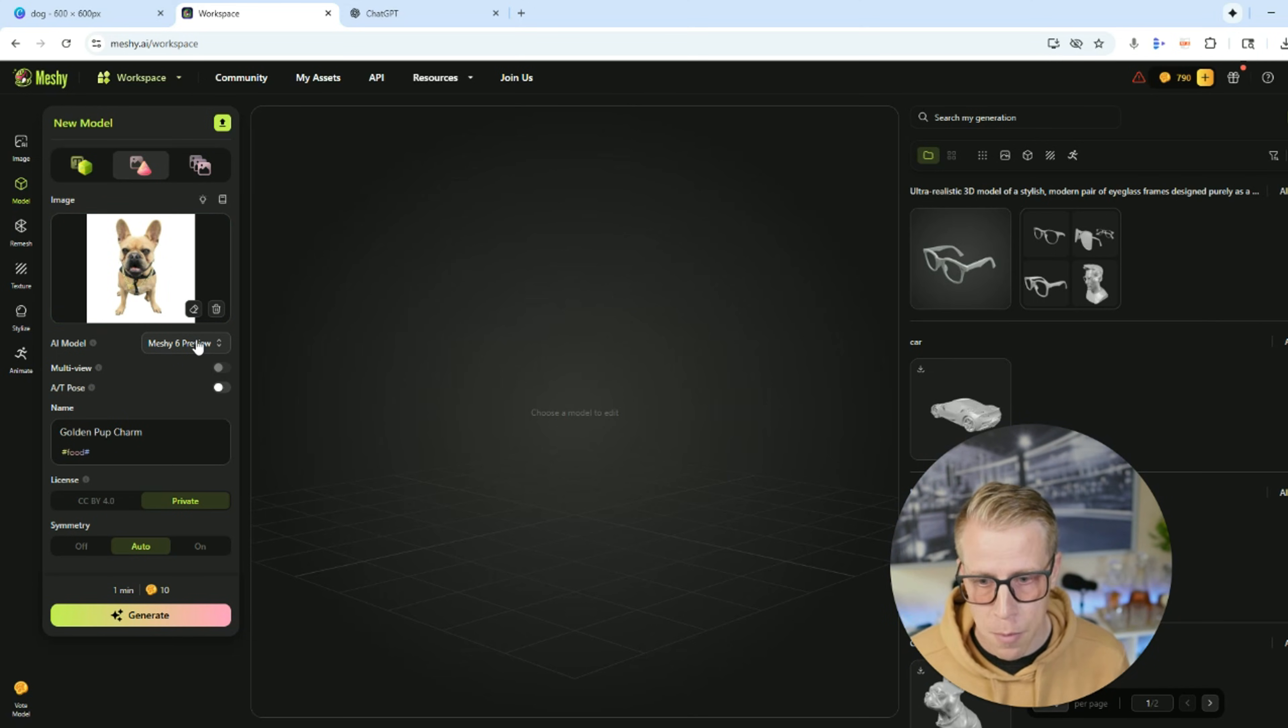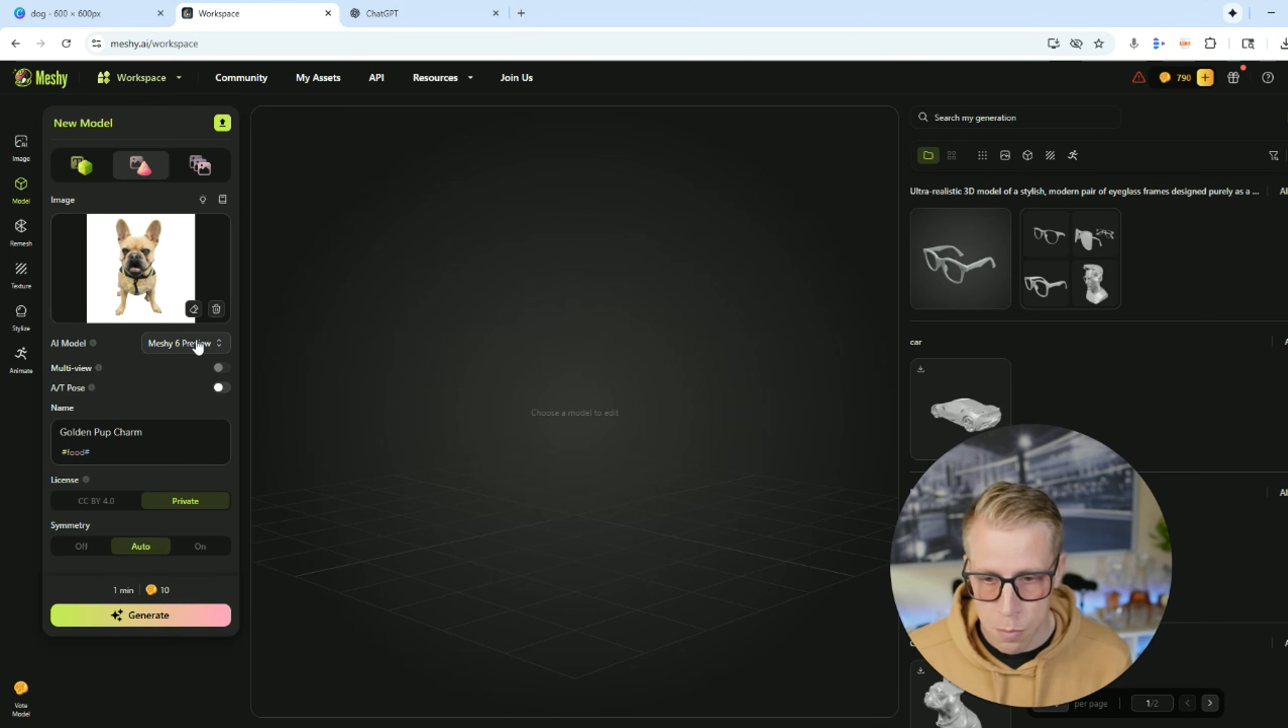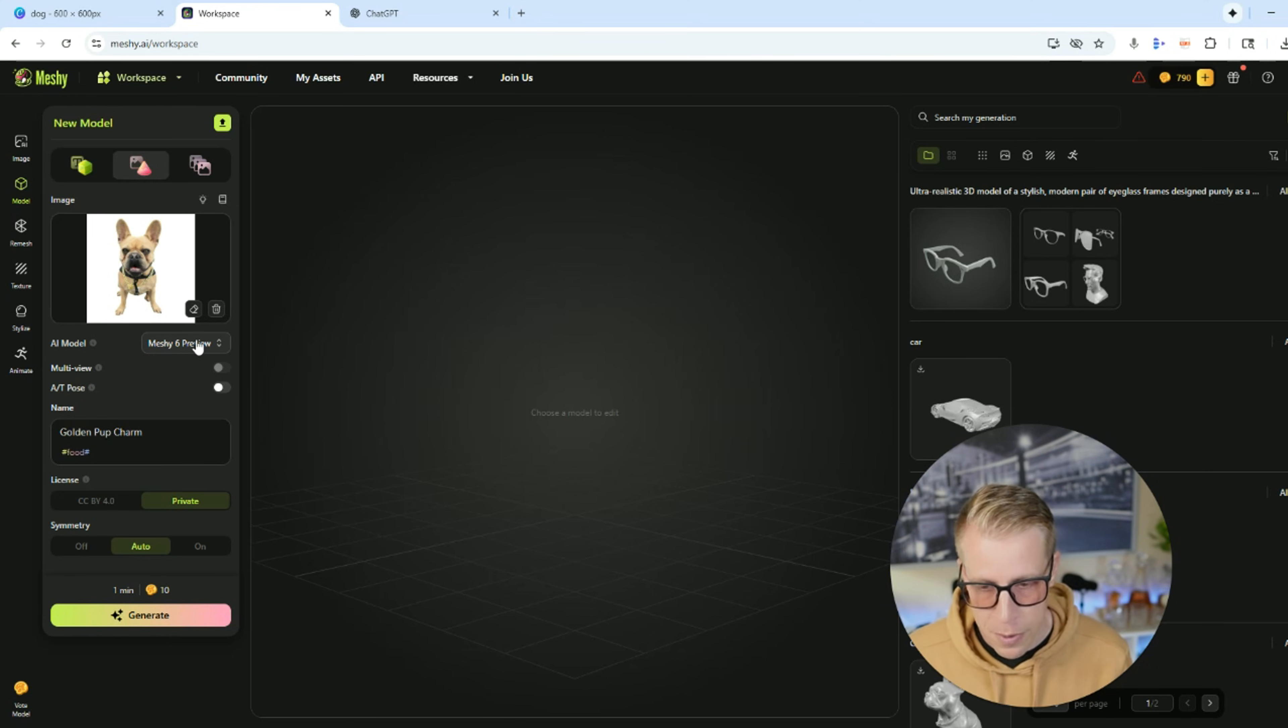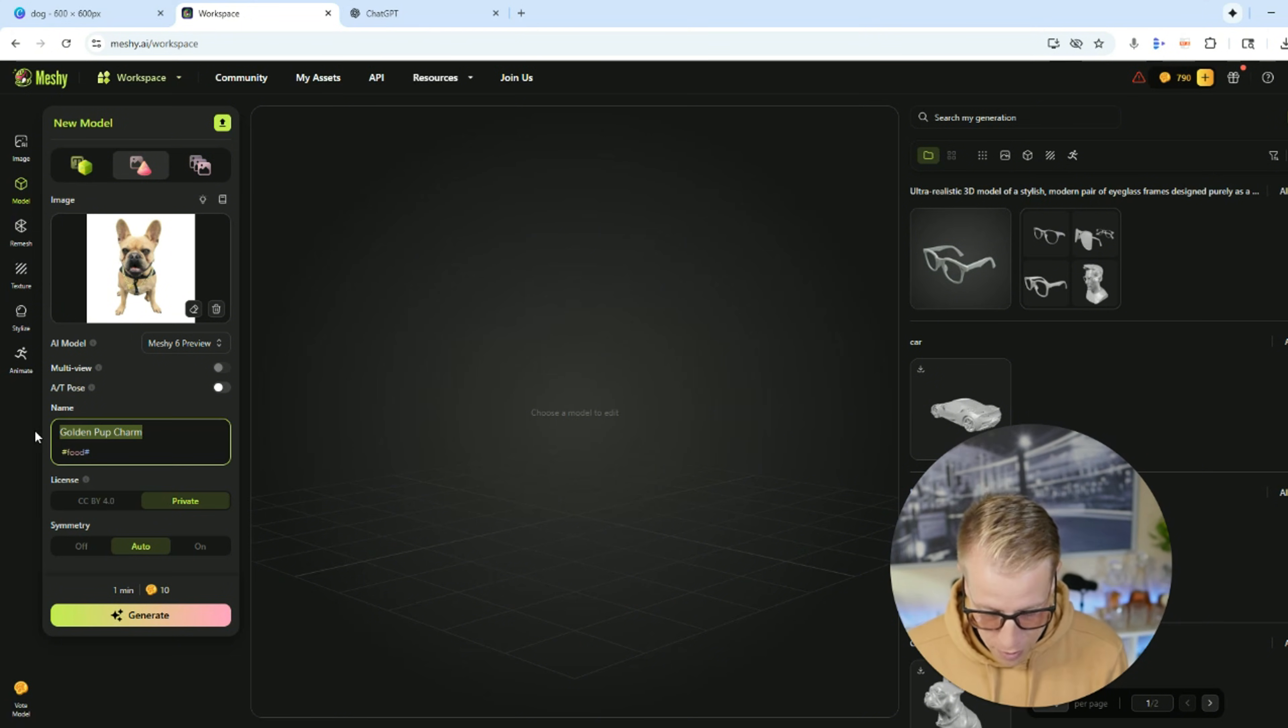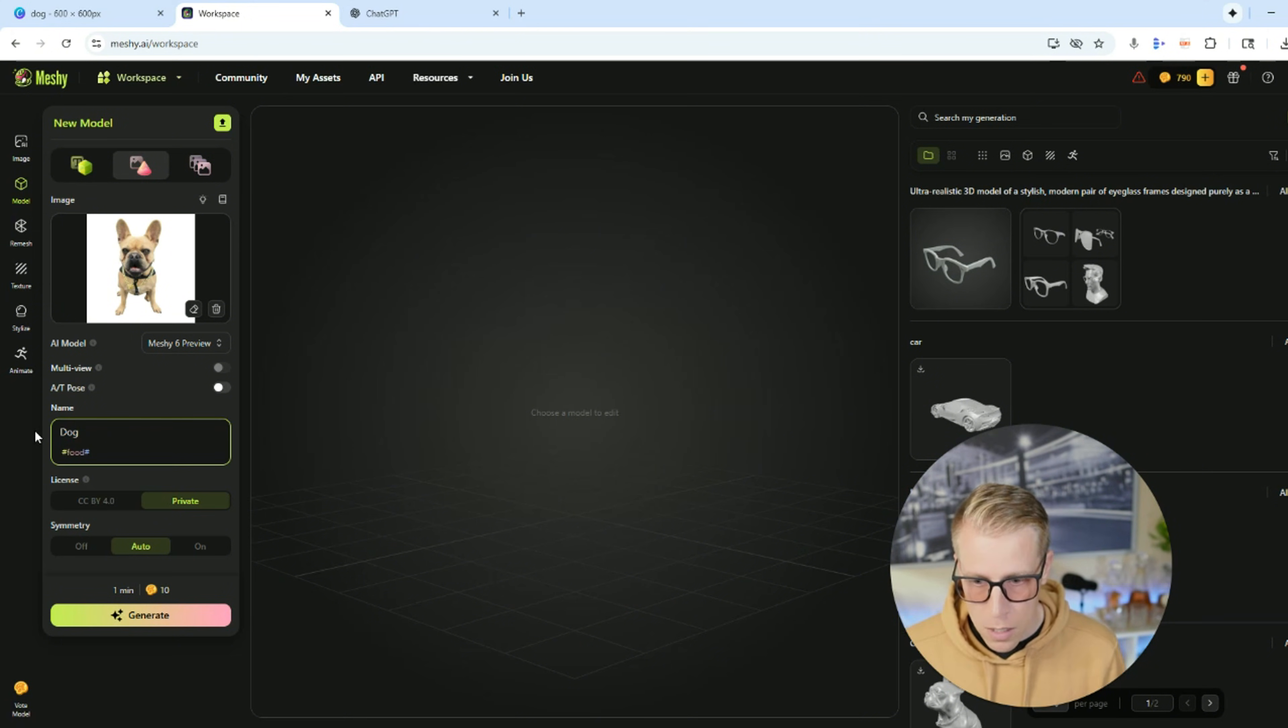And then scroll down a little bit here. It asks the AI model. I highly advise you to do the upgraded model, which is Meshy 6. Maybe it's Meshy 8 by the time you're watching this. Who knows? And then name your file. I'm going to name this dog, and then click on generate.